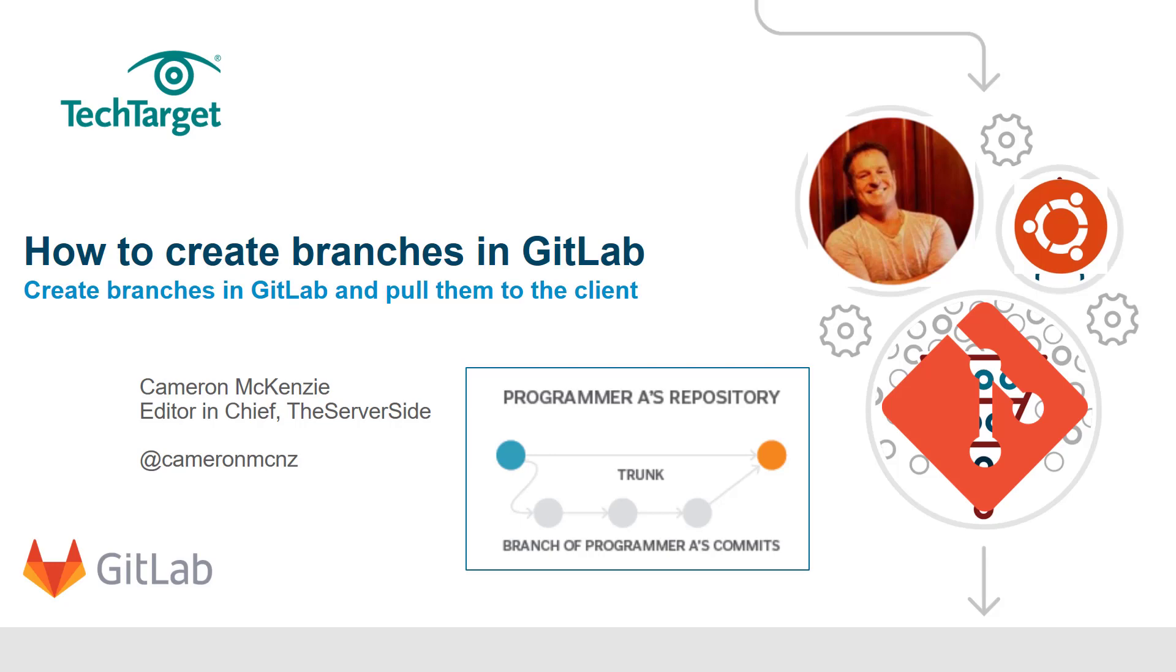And there you go - that's how easy it is to create branches in GitLab using the GitLab administrative online console. If you want to learn more, head over to TheServerSide.com. We've got lots of tutorials on git, lots of tutorials on GitLab - a whole series of tutorials that takes you to this one and follows off from here. You've got full server-side coverage of everything from Java to JavaScript to modern enterprise frameworks. So head over to TheServerSide, check some of that stuff out, and please follow me on Twitter at @cameronmcnz.